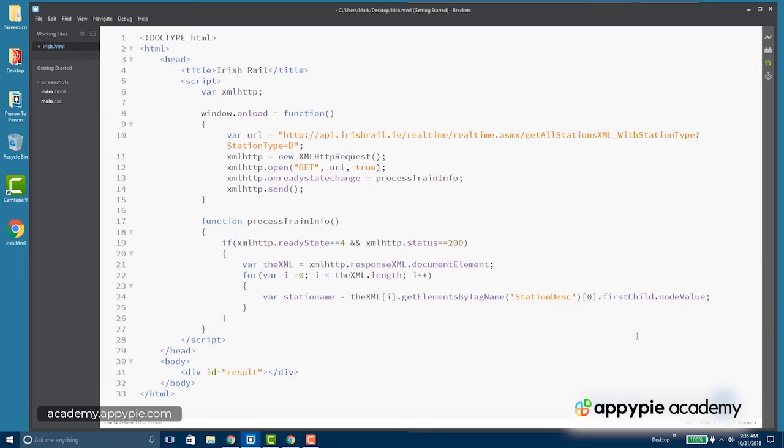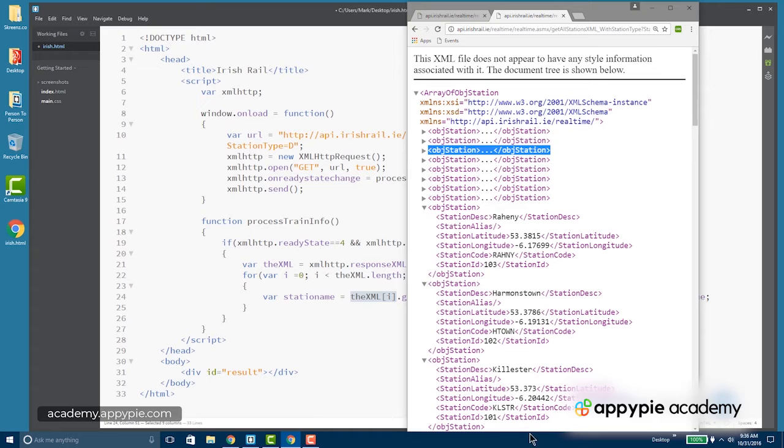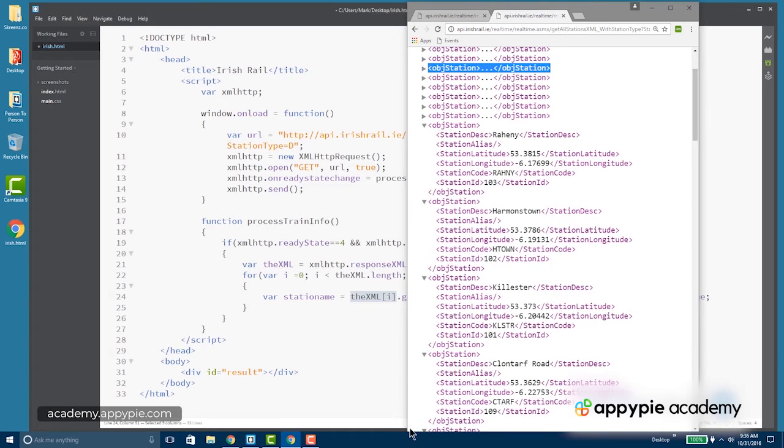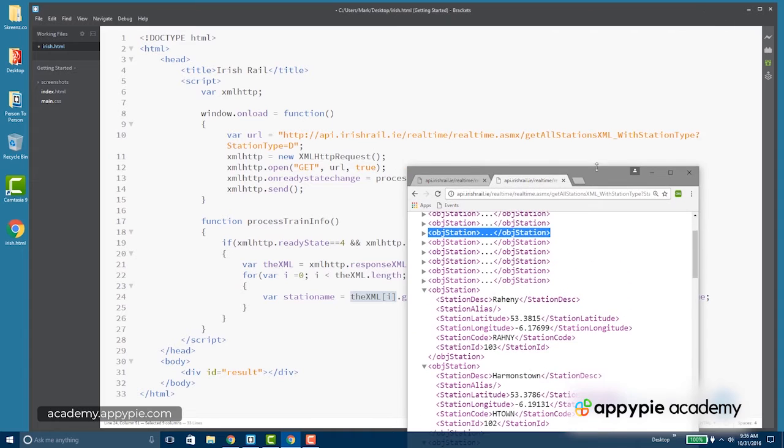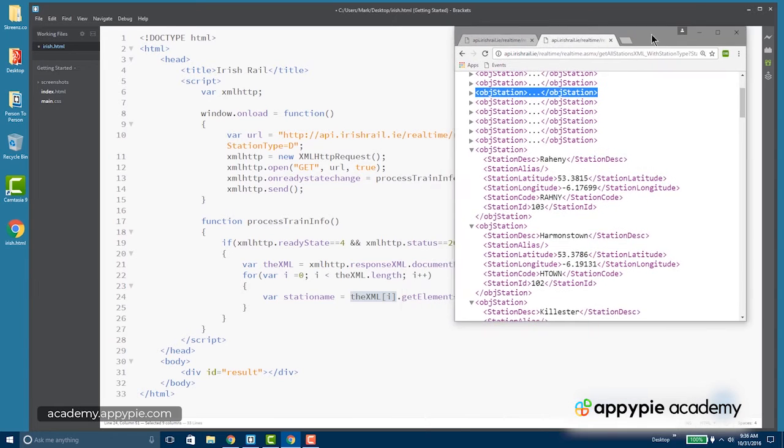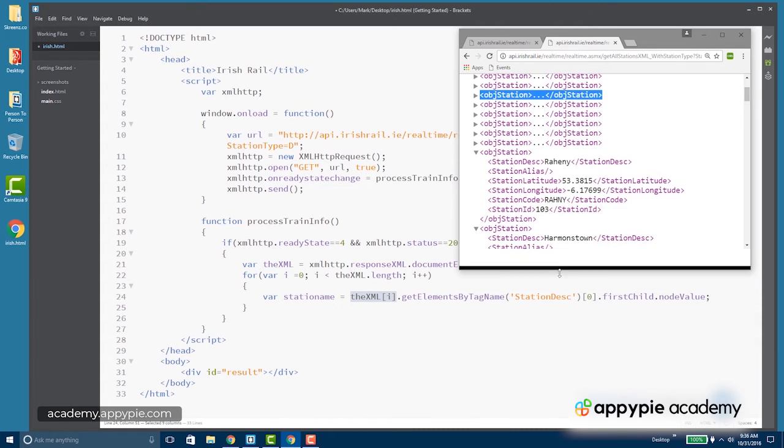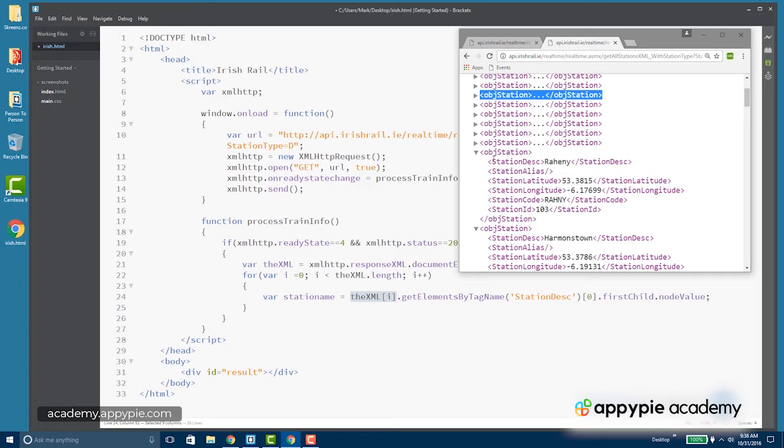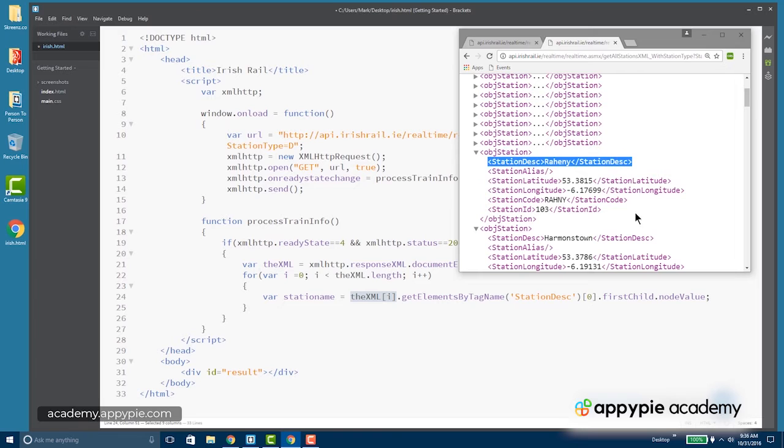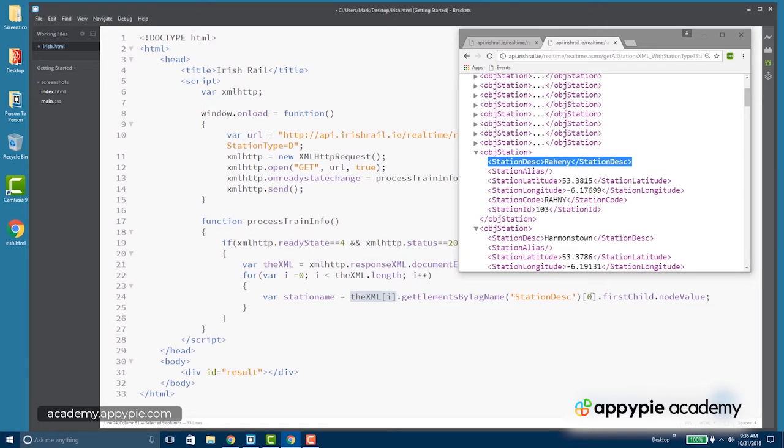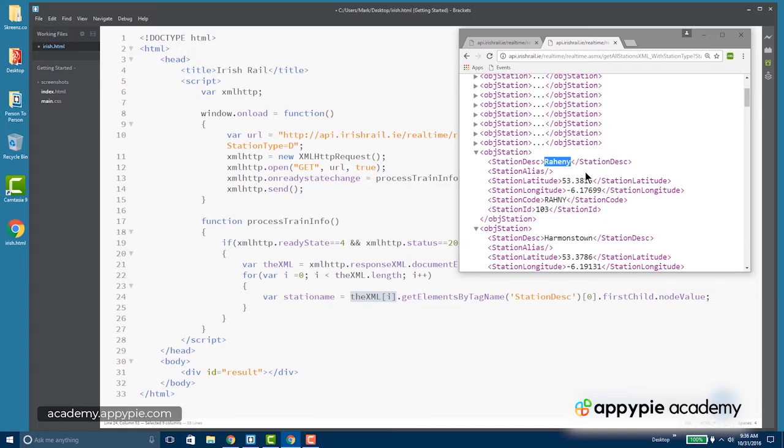So this looks really complicated, but if you break it down, it's not. Remember the XML I is going to show us which XML node we're on, so we can grab any of these XML nodes starting with 0. From that node, we're going to get the elements by tag name station description. That's this guy. Now get elements by tag name returns an array, so this is always going to be zero. We're going to get the first child of that and return the node value, which in this case is Rahani.